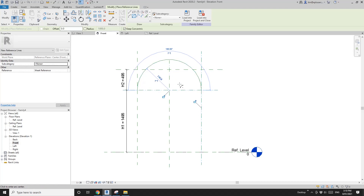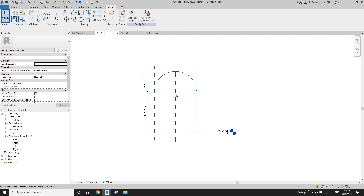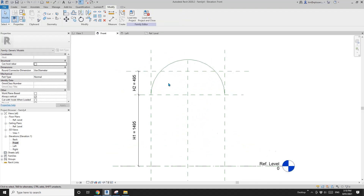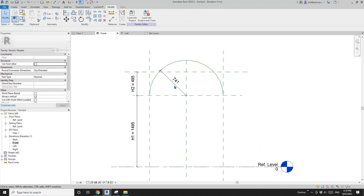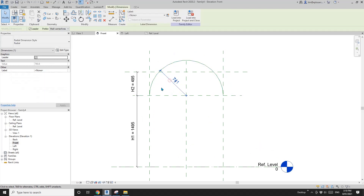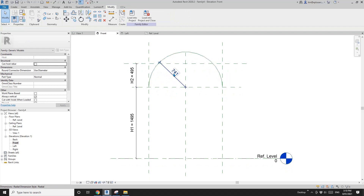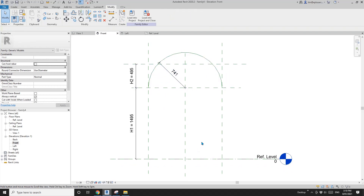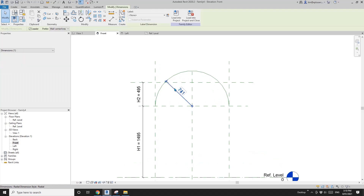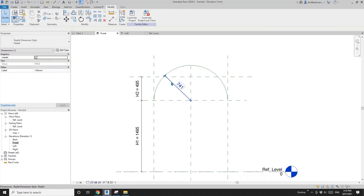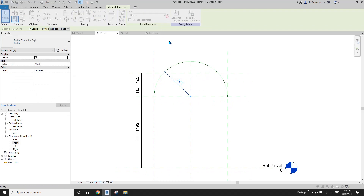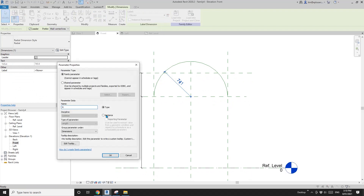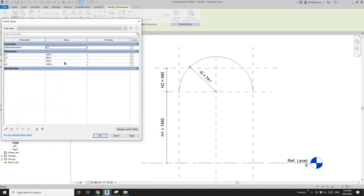I'm not worried about the constraint so I'll just leave it. Here, create a radius dimension. Know that the radius will equal half of the width. I'll create a new radius parameter — call it radius — equals half of w1.